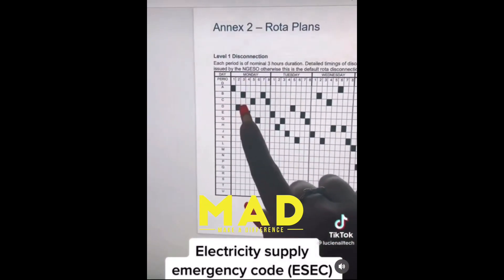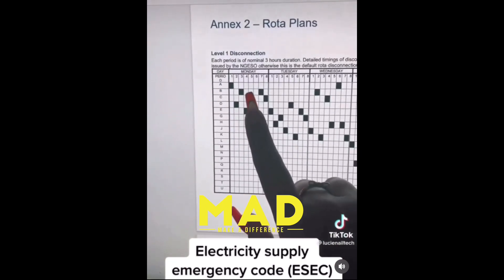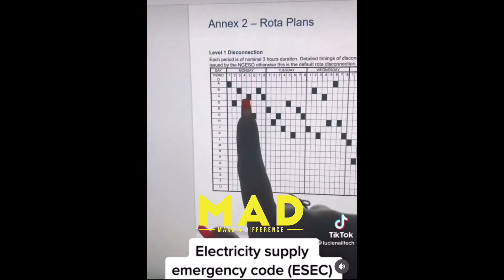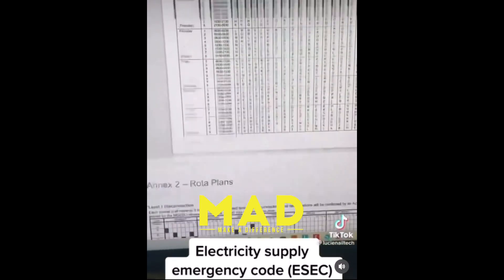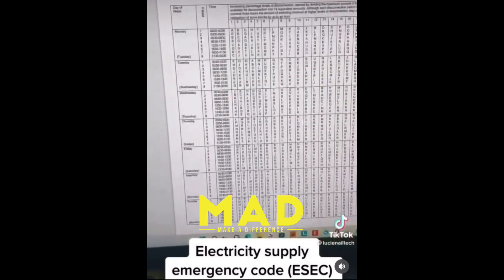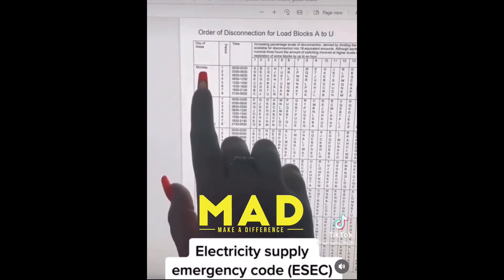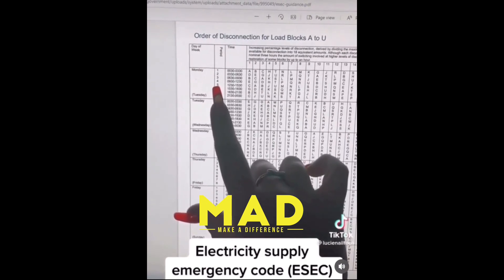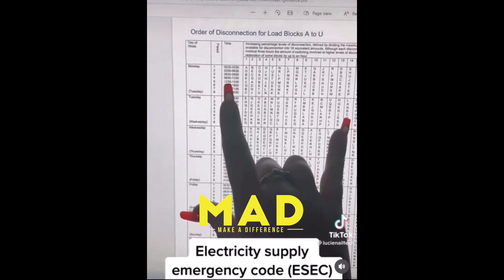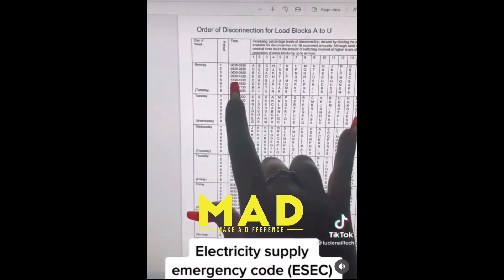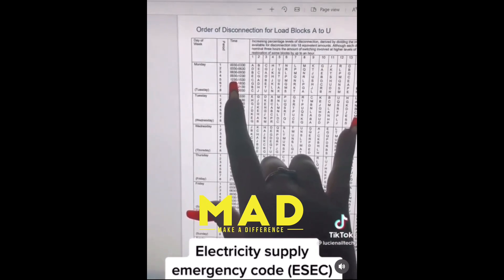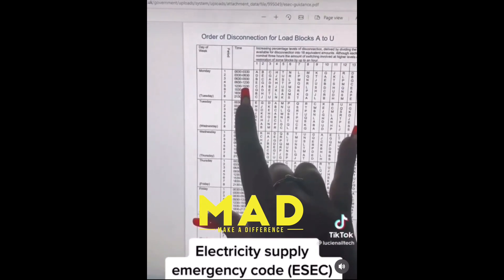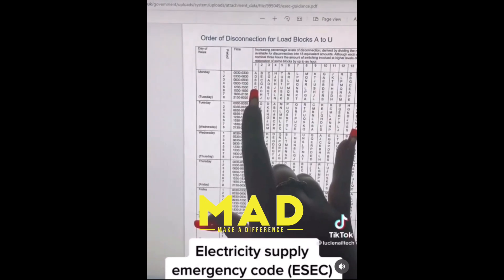My code is C, and the first blackout is on a Monday at number five. So we scroll back up and find Monday, level five. The blackouts are supposed to happen between 12:30 and 3:30, and here is my little C.